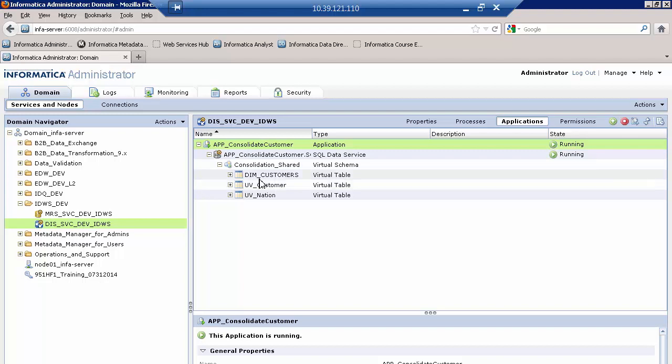you'll be able to see what constitutes this data service. As I said, it was a relational table and two flat files. And I'm done. This is actually a real SQL data service that's now deployed.